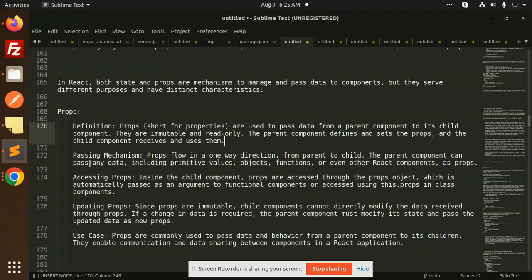The parent component can pass any data, including primitive values, object functions, and even other React components as a prop. Inside the child component, props are accessed through the props object, which is automatically passed as an argument in functional components, or accessed using this.props in class components.